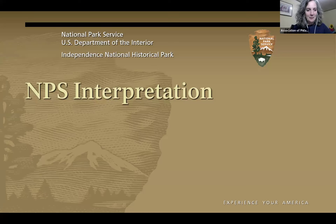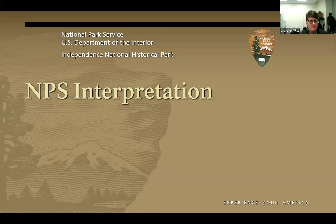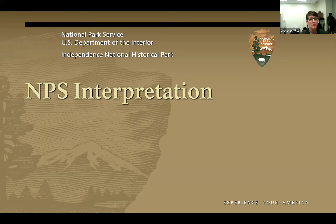Welcome to NPS interpretation. There's so much we could talk about in interpretation, but I've tried to boil it down to some of the key points that I think have helped me make a more targeted program.